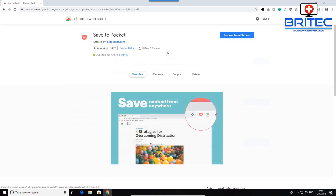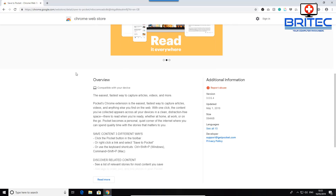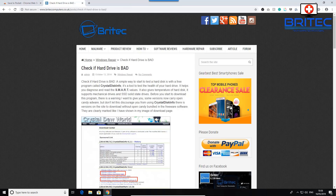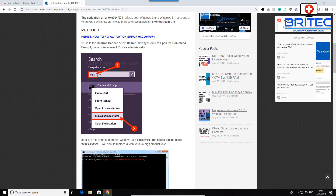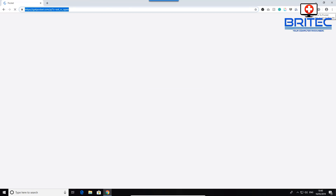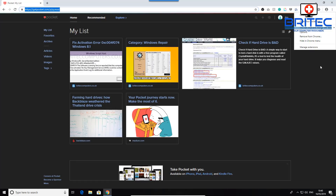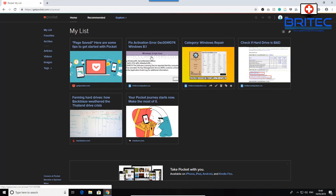Save to Pocket is another great extension. It lets you save articles or websites to your Pocket account to read later. When you're on a page you want to save, just click 'Save to Pocket,' add a tag, and it's saved. You can then open your browser at any time, open your Pocket list, and see all the pages you've saved for reading later.